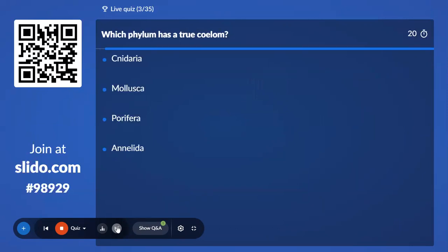Third question — a simple and humble question. Which phylum has a true coelom? Option A, Cnidaria. Option B, Mollusca. Option C, Porifera. And Option D, Annelida.